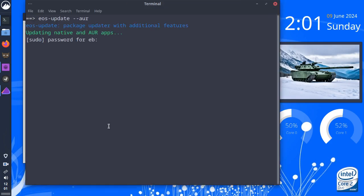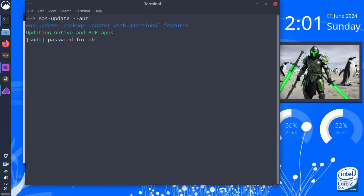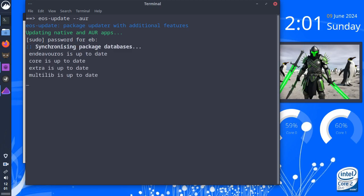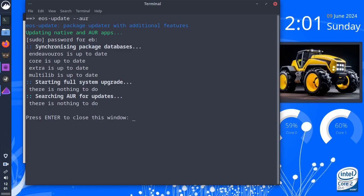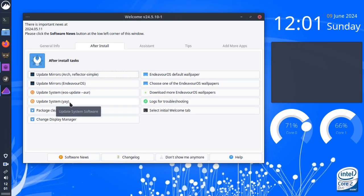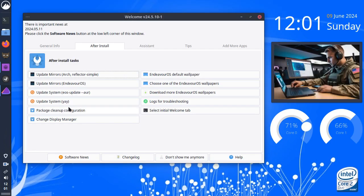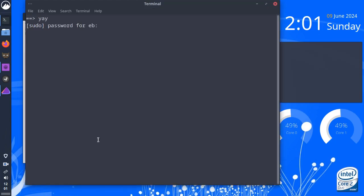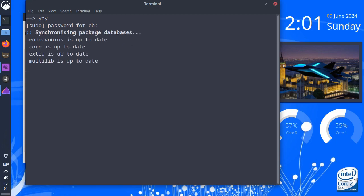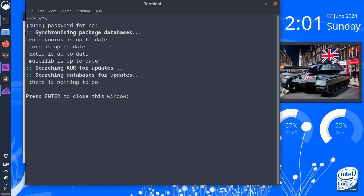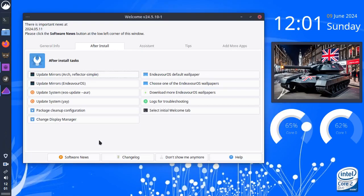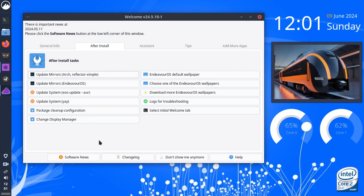EOS update AUR. Oh, God. Whenever I see them three letters, I shit myself. Oh, thank God. So, there's no updates available from the AUR. Update system. Yay. Well, is yay not the AUR as well? Yeah. Oh, that's weird. Why would you put both in? A bit weird.